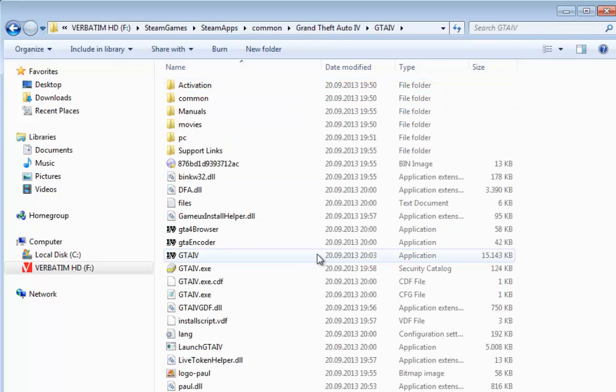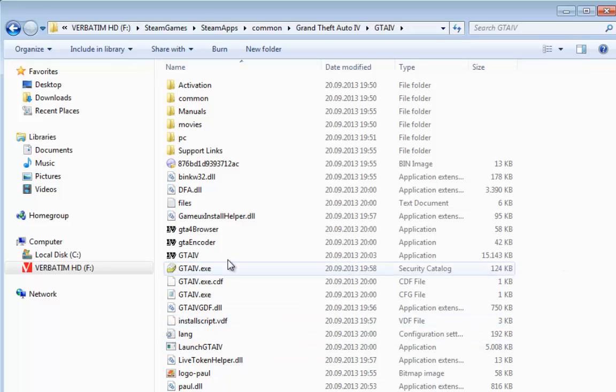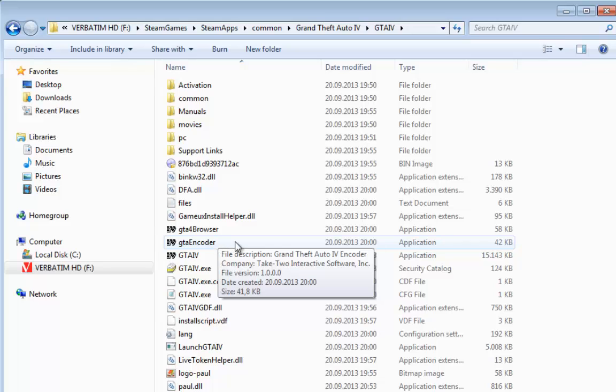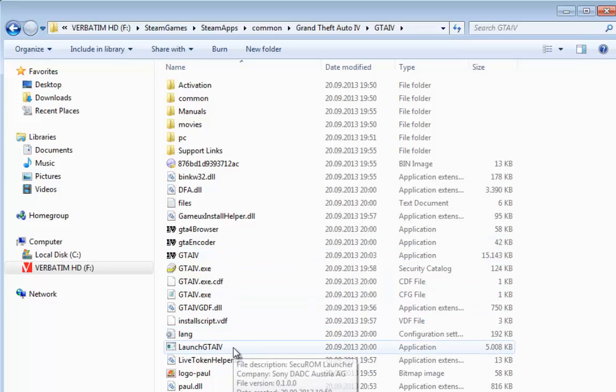And now we must do some changes for data files. The data files are GTA 4 Browser, GTA Encoder, GTA 4, and Launch GTA 4.